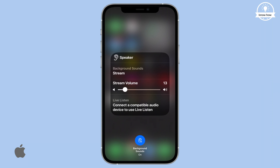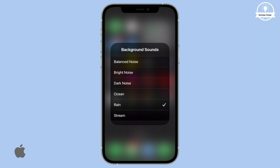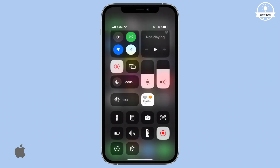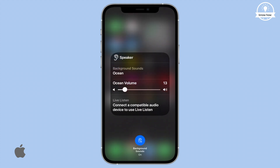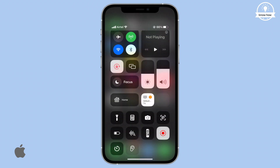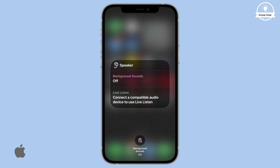Let's change back to Rain. Tap the screen outside the menu to return to Hearing Control. You can also turn background sounds on and off by tapping the blue Background Sounds button at the bottom of the screen.